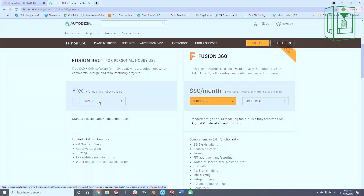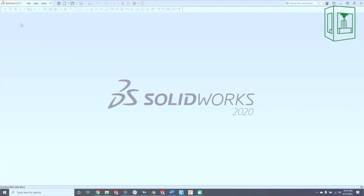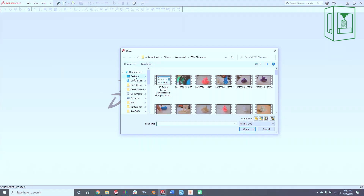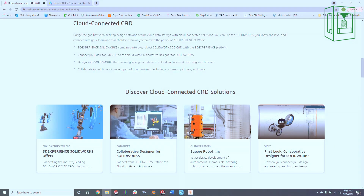Now let's discuss storage. SolidWorks stores everything directly on your computer. Because everything is based on local and network files, SolidWorks does not require internet access and can be used offline. SolidWorks has also somewhat recently come out with some cloud storage options that you can check out on their website.